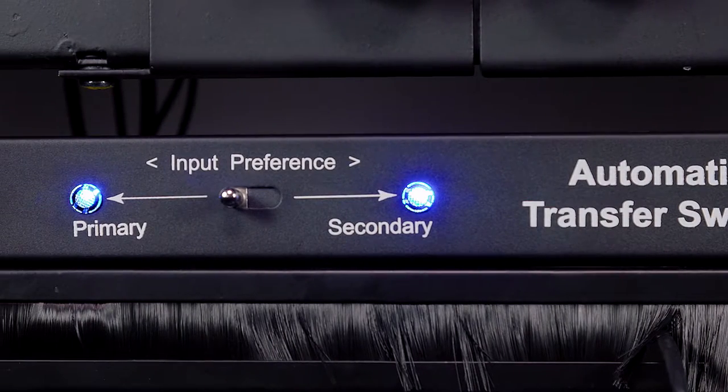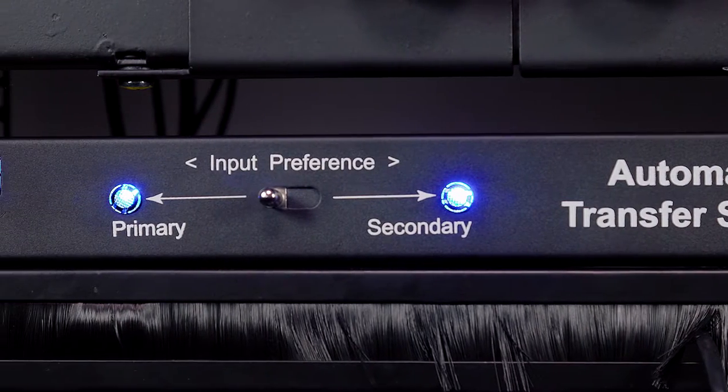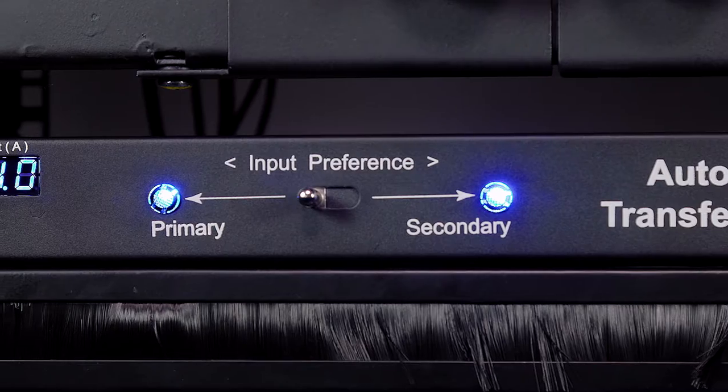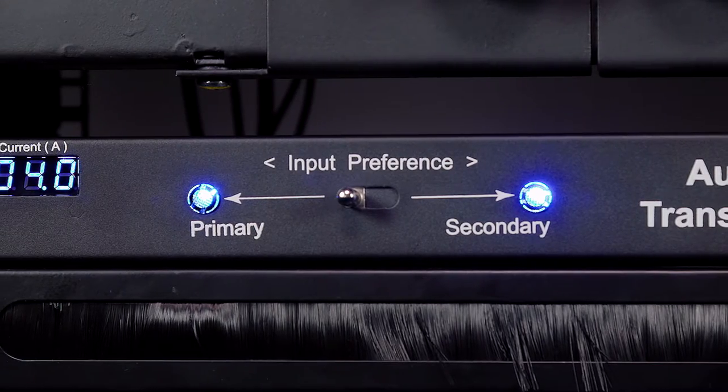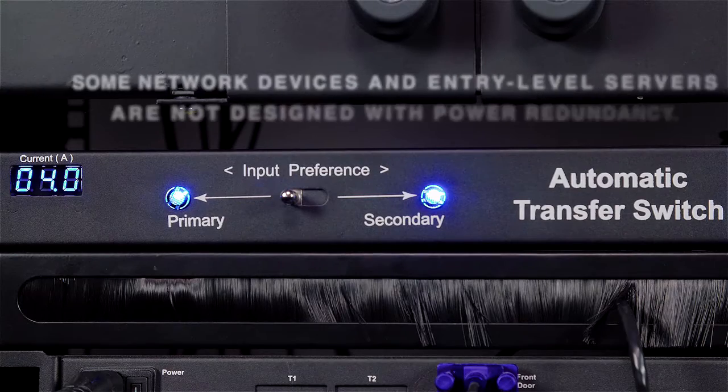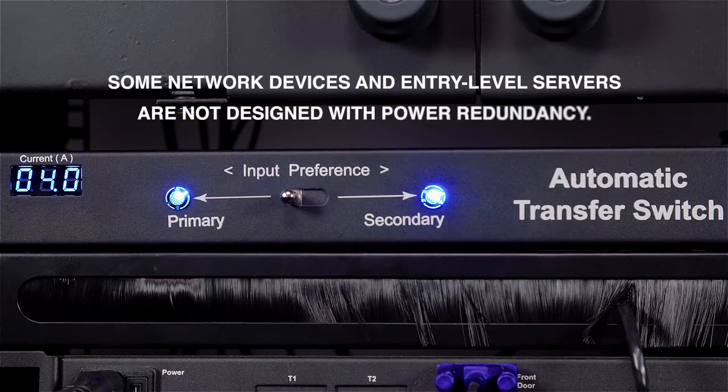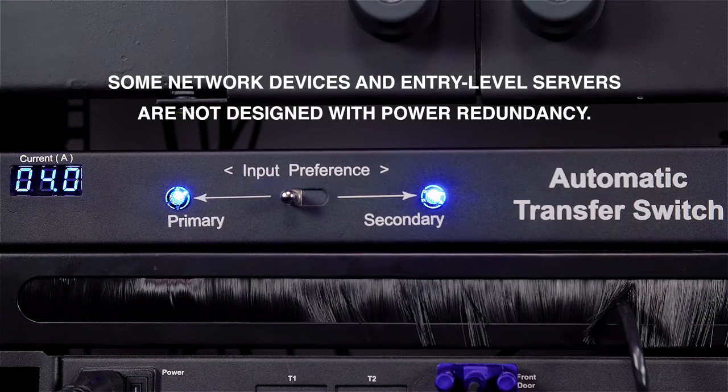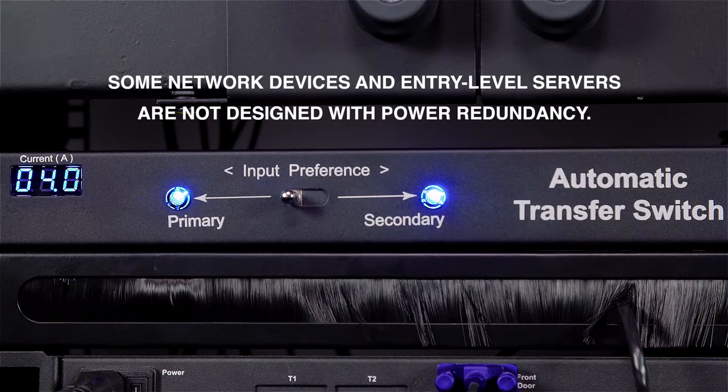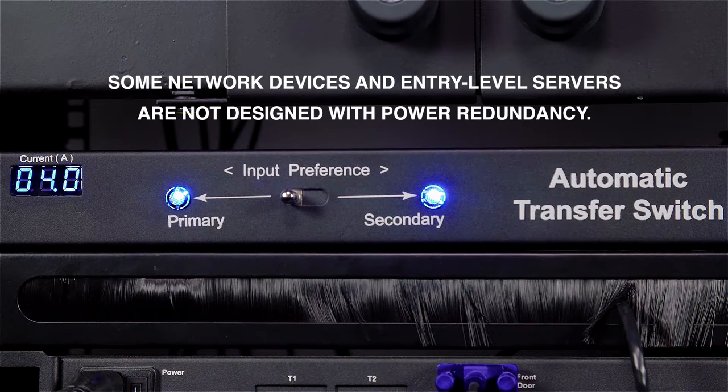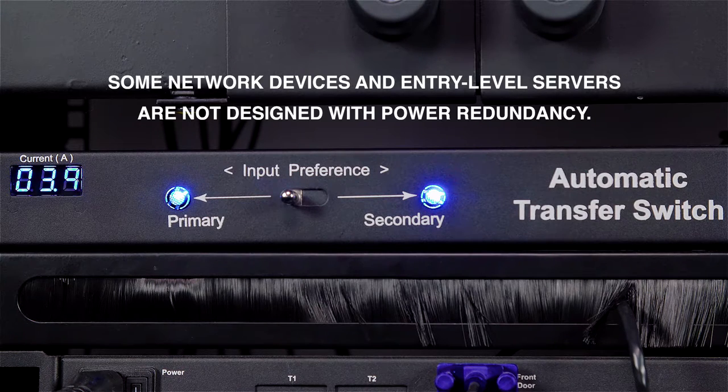Mission critical devices generally have primary and secondary power sources. However, some network devices and entry-level servers are not designed with power redundancy.